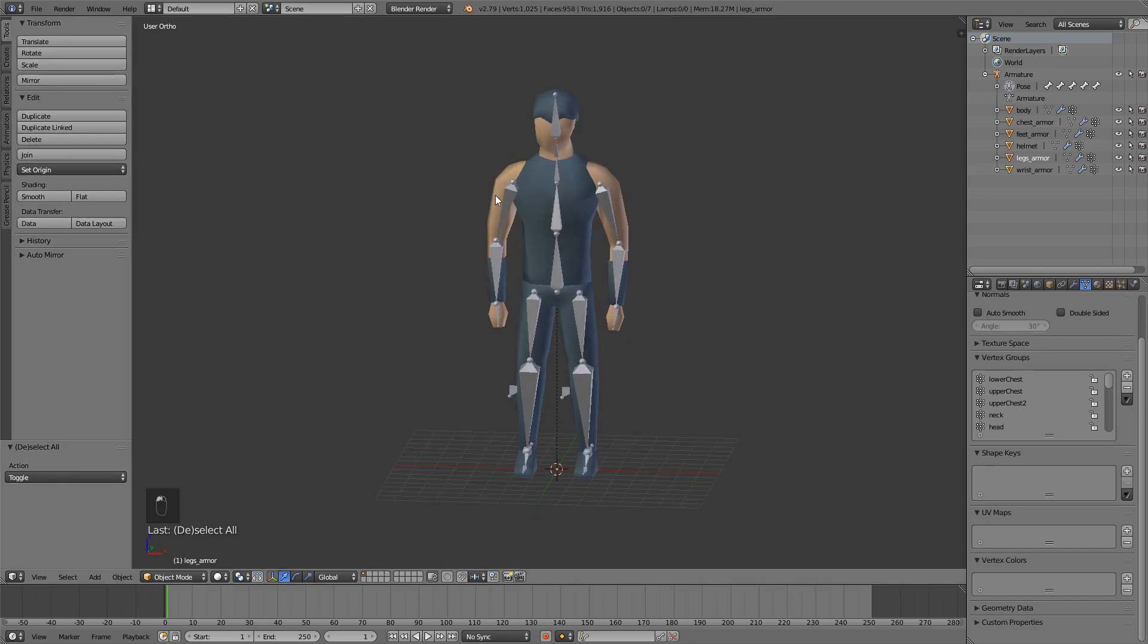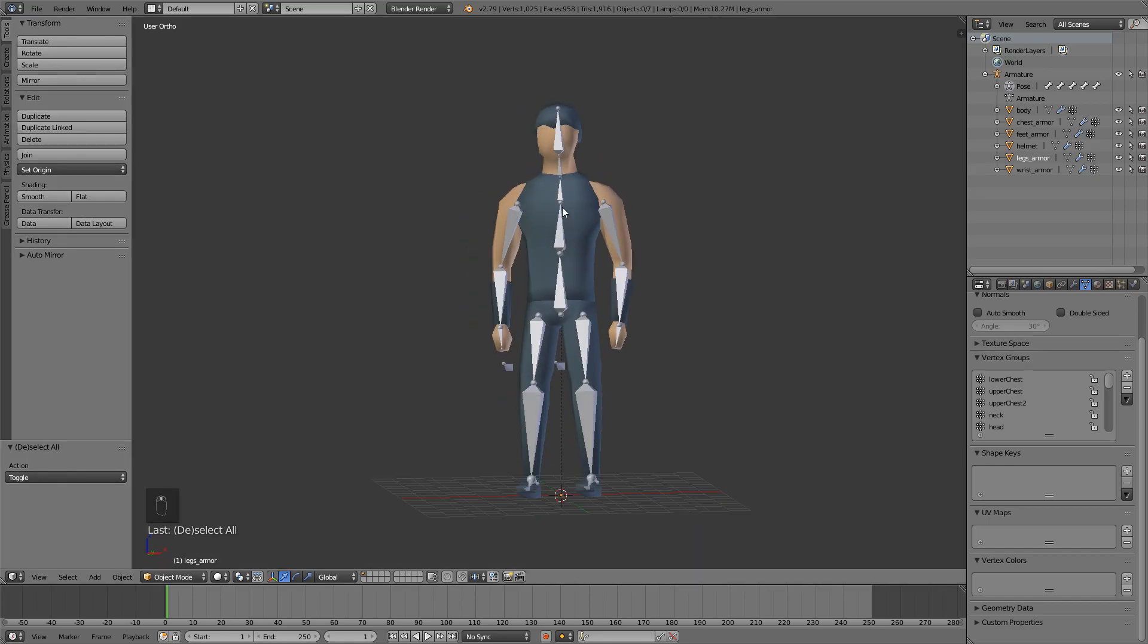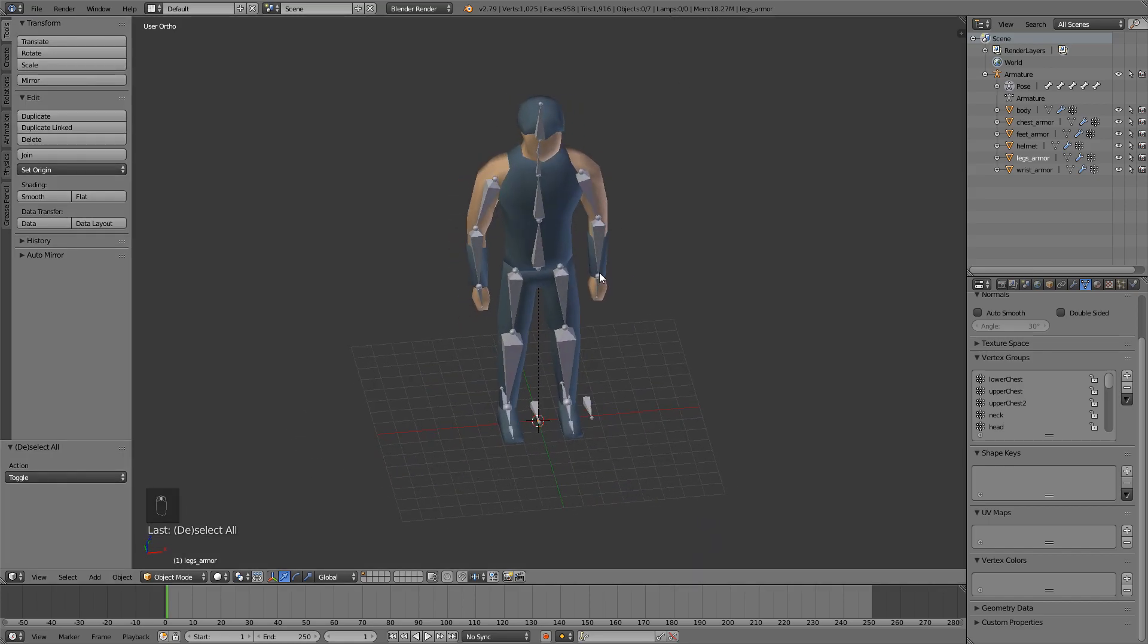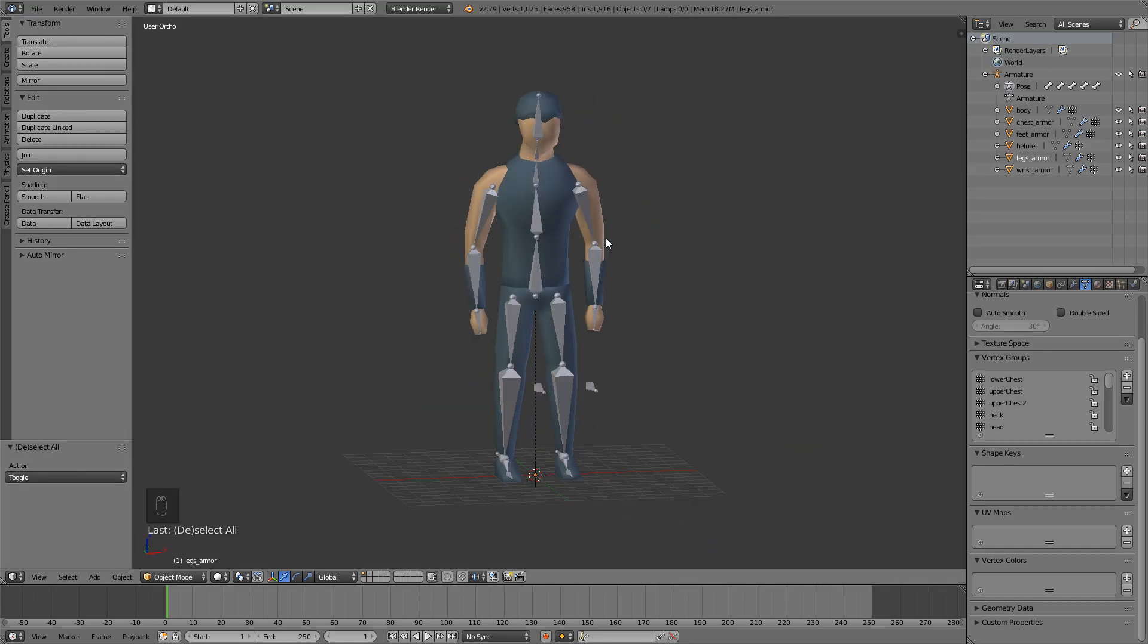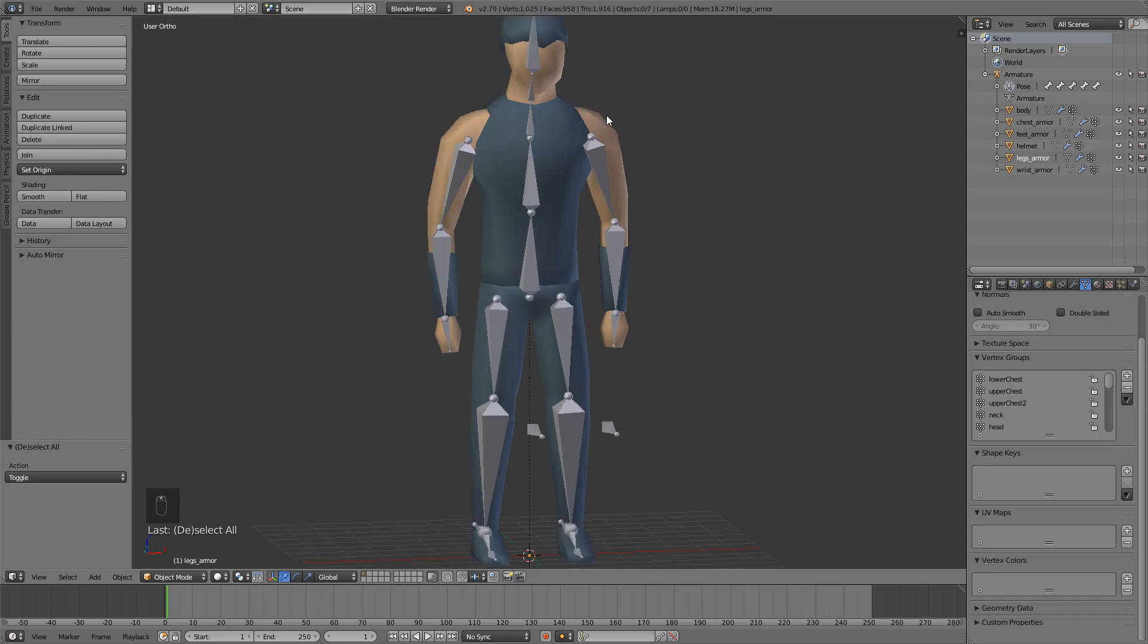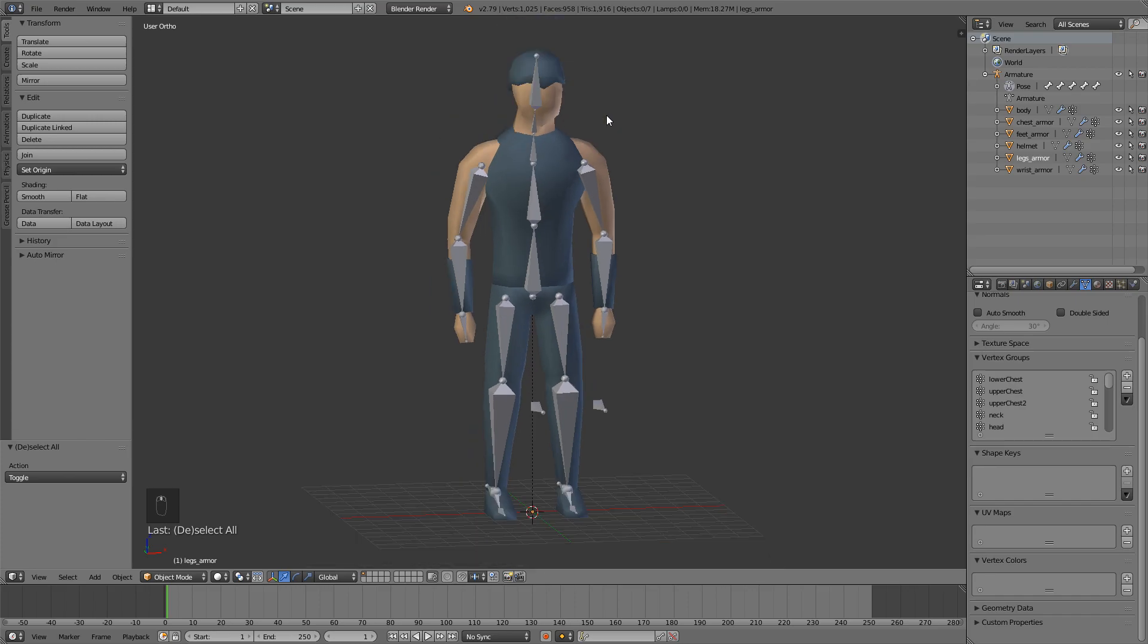And this is it for armor fixing. In the next episode, we're going to be importing everything into Unity, so be sure to join there. Also leave a like, comment down below, and subscribe because it does help me out. Follow me on my social media and hopefully I'll see you next time. Bye!